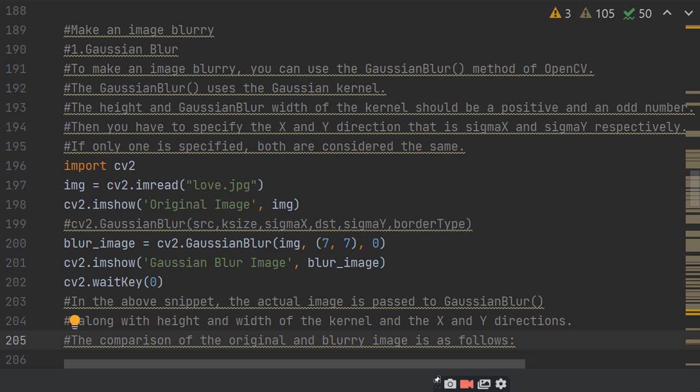I am reading love.jpg. Love.jpg is the image file name. Then, cv2.imshow original image, img. Then, I am showing the love image.